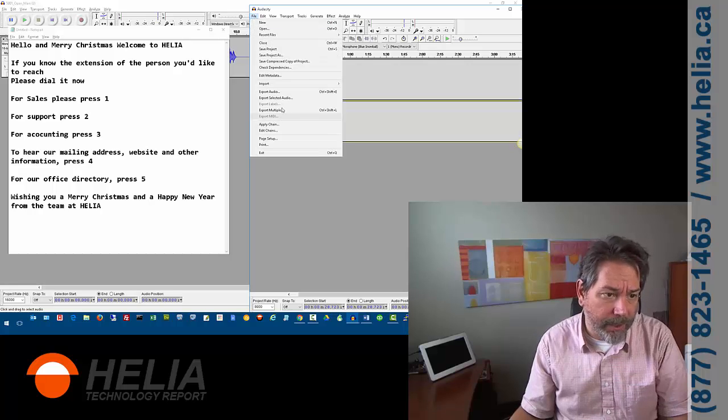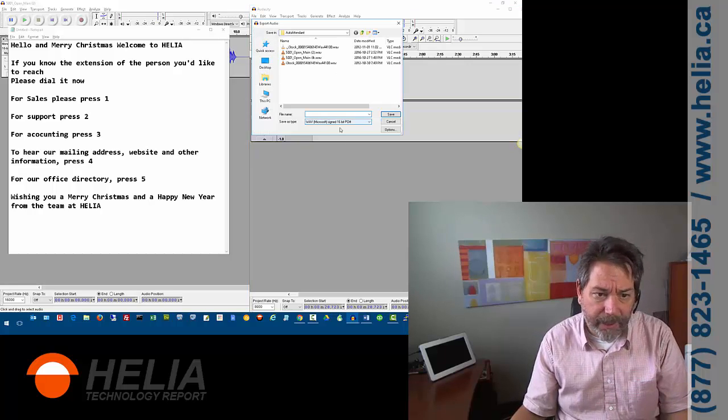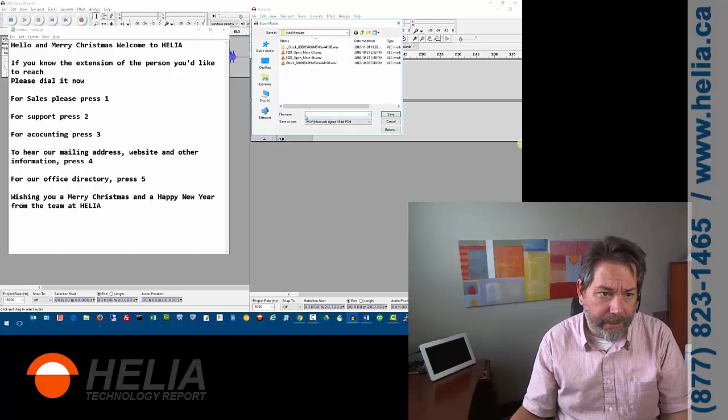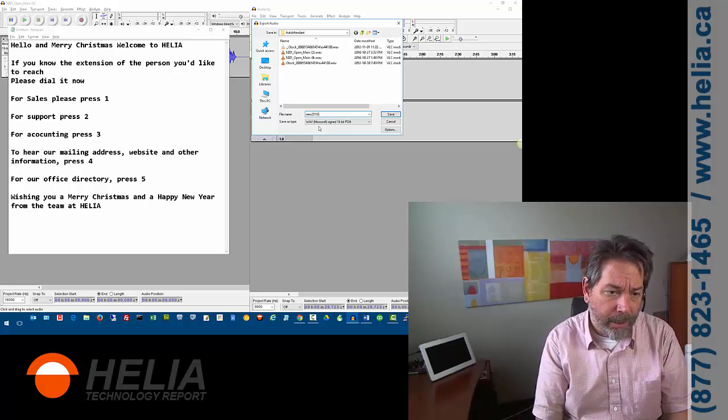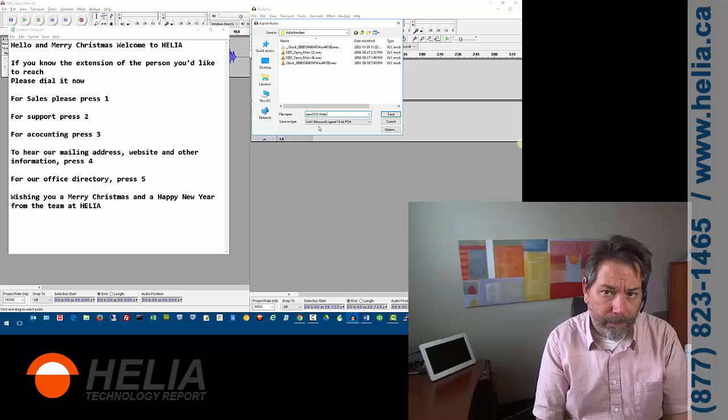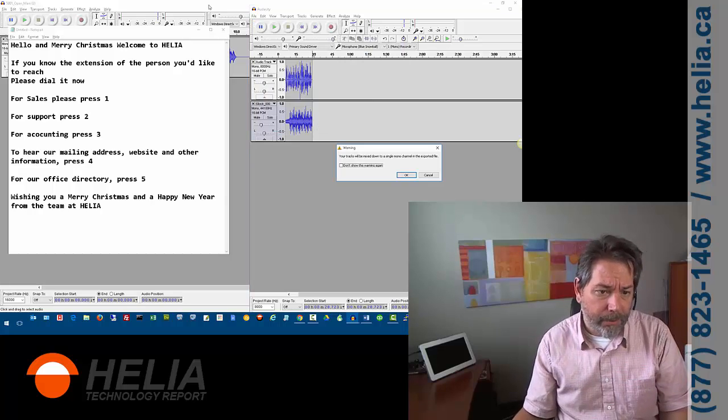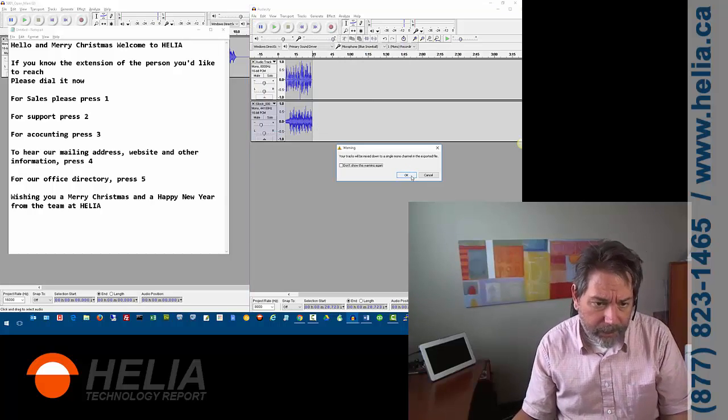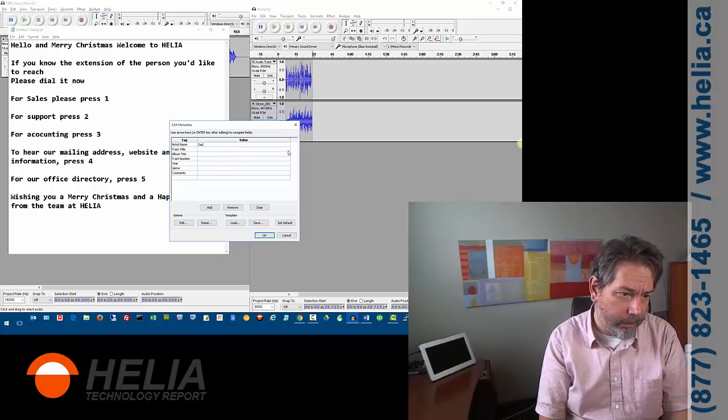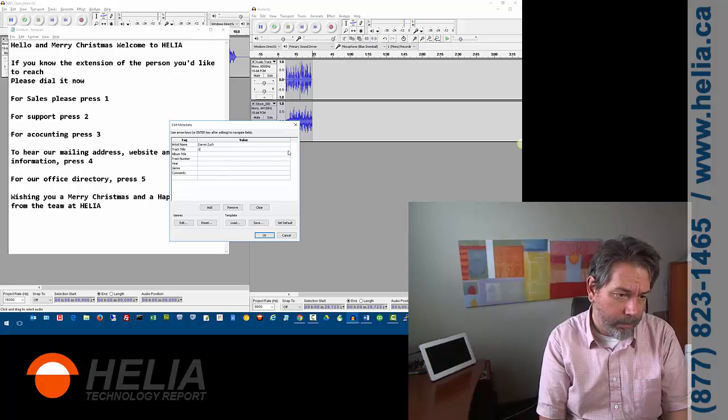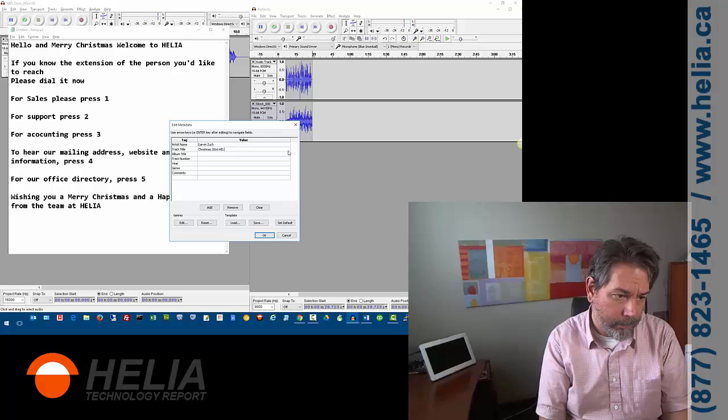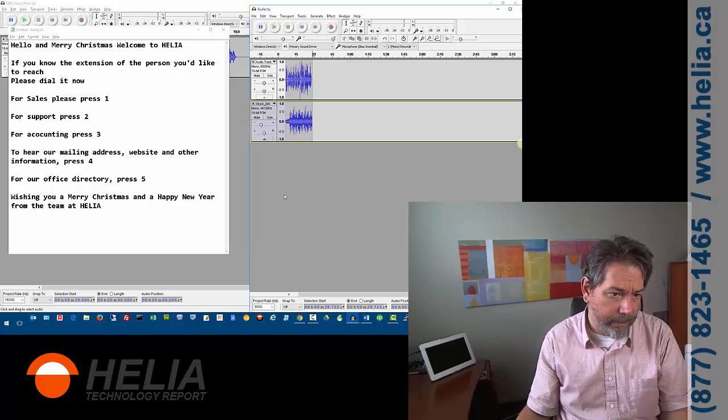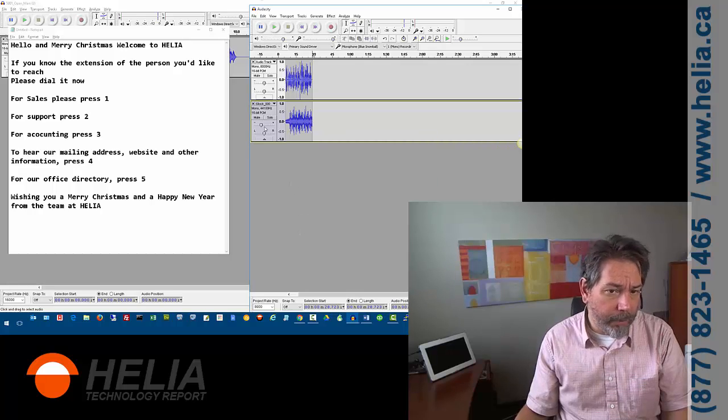Okay. And so now we can export this as a file that we can use within 3CX. So again, it has to be 16 wave, Microsoft wave. And this is my new 2016 Helia main greeting Christmas. Okay. So we'll save that. Tracks will be merged. That's fine. And then this is really important too. And we'll save that.